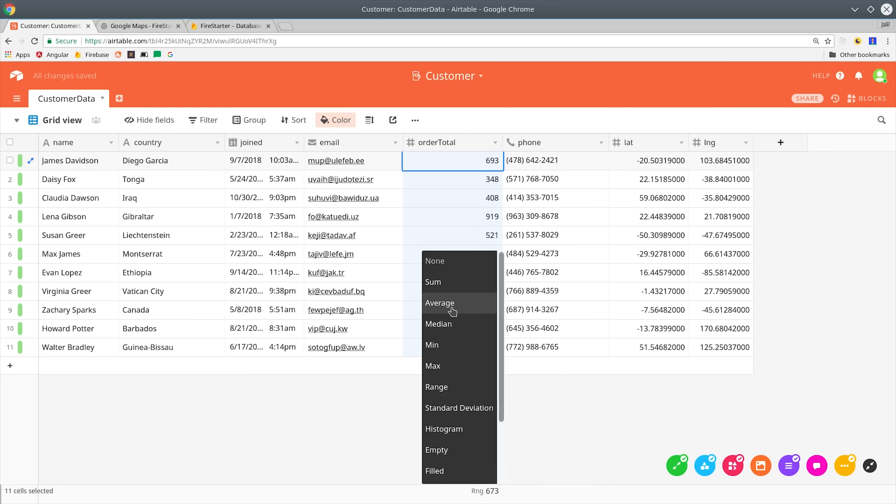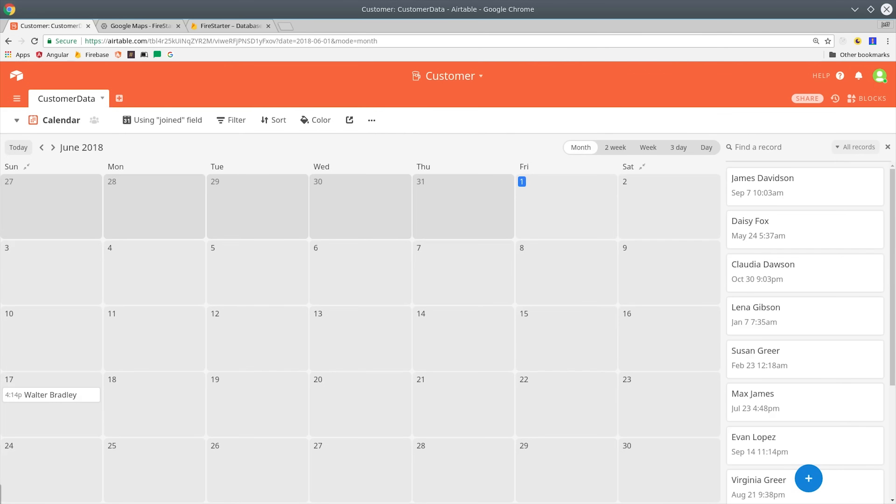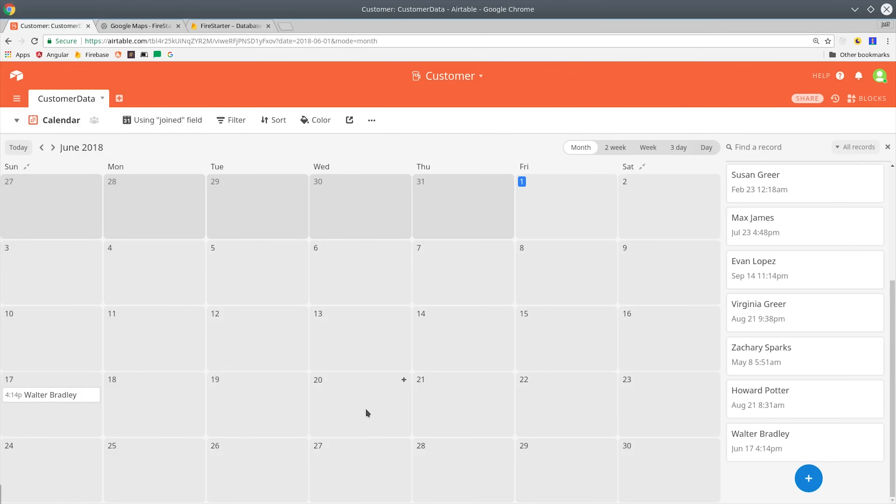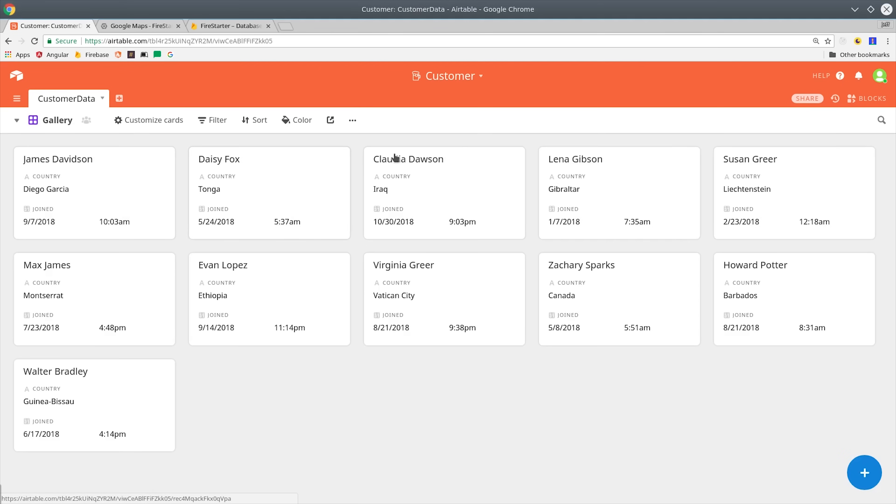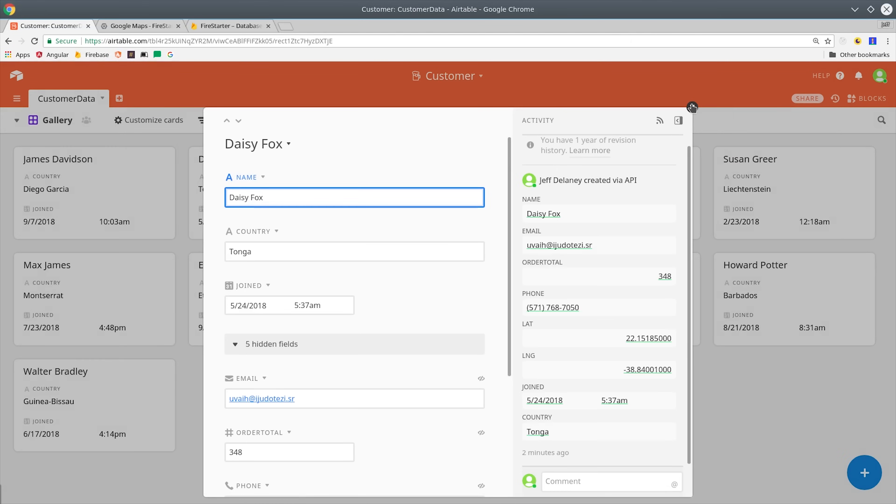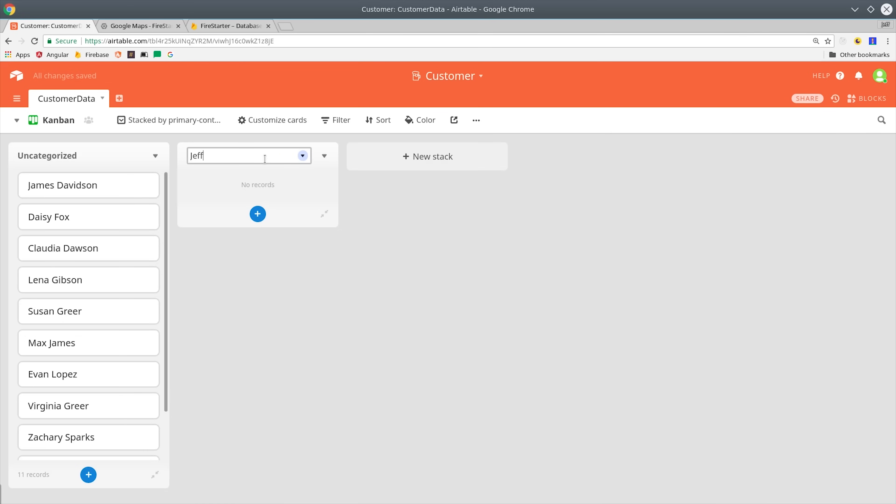But the really cool thing is you can change the view from a grid to something like a calendar. If you have a timestamp on your records you can see everything in this calendar view. Or you can put everything in a gallery view, which is a little bit easier on the eyes. Or if you're a fan of Trello or Japanese manufacturing, you can put everything in a Kanban view.